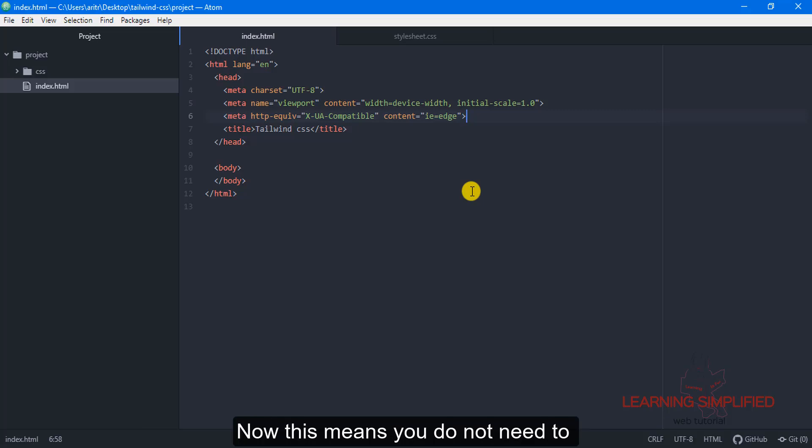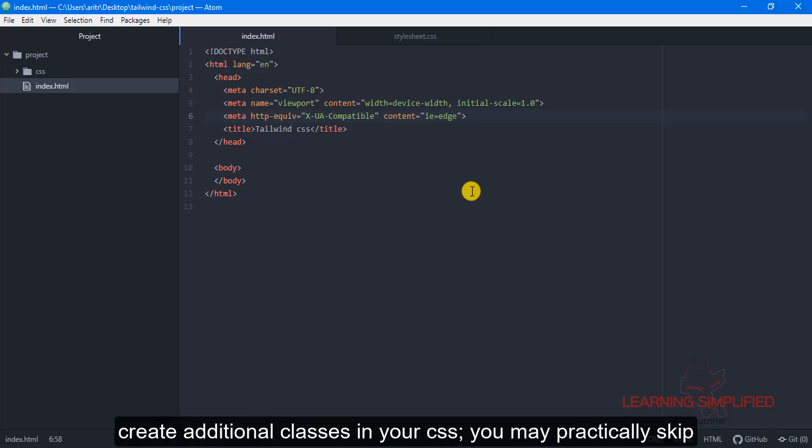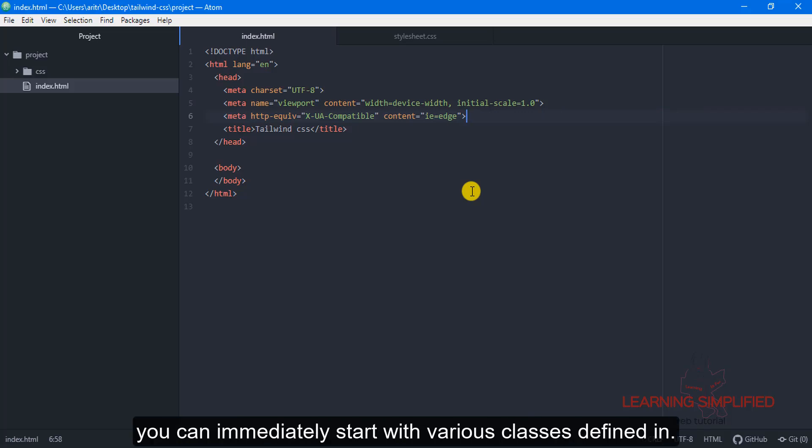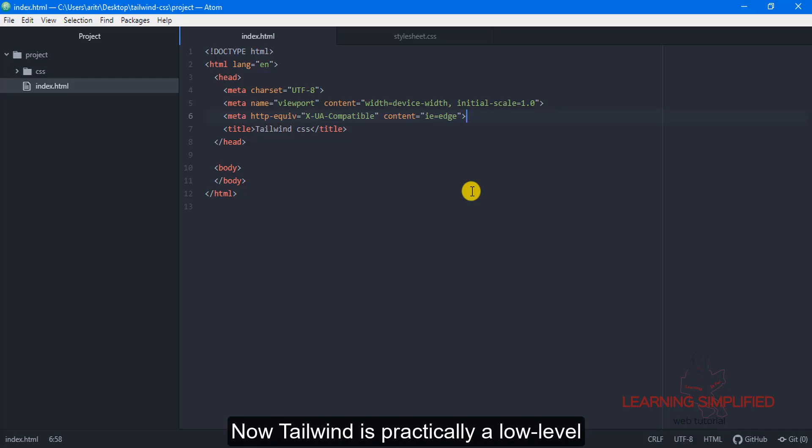Now this means you do not need to create additional classes in your CSS, you may skip that part. You need to link your page with Tailwind and you can immediately start with various classes defined in it.